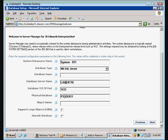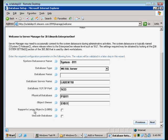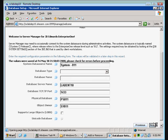Physical database is PS811 — these naming conventions kill me. And SY811. SY811 is our object owner. We're not going to worry about large objects, but we are Unicode. We'll find out in just a couple minutes if all this information was correct. Hit next to continue.